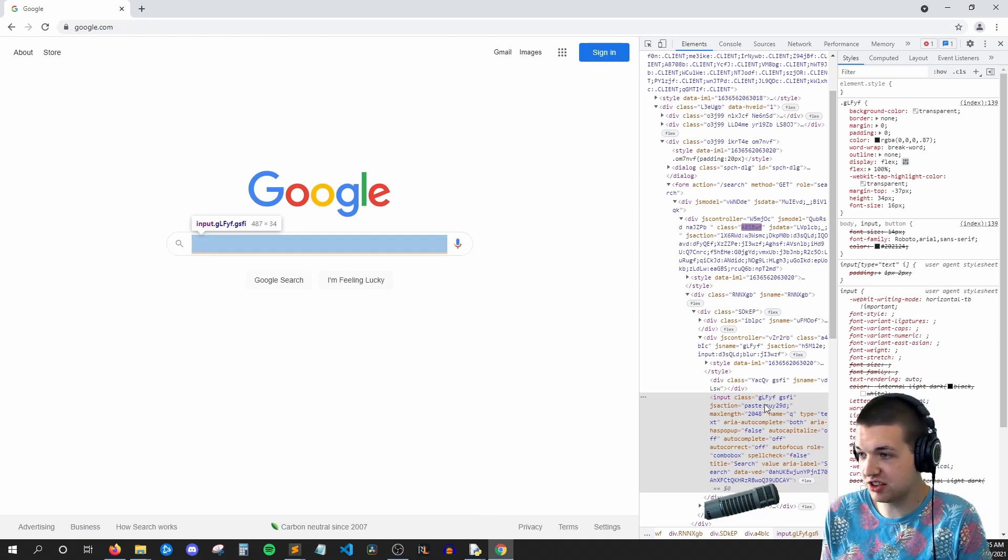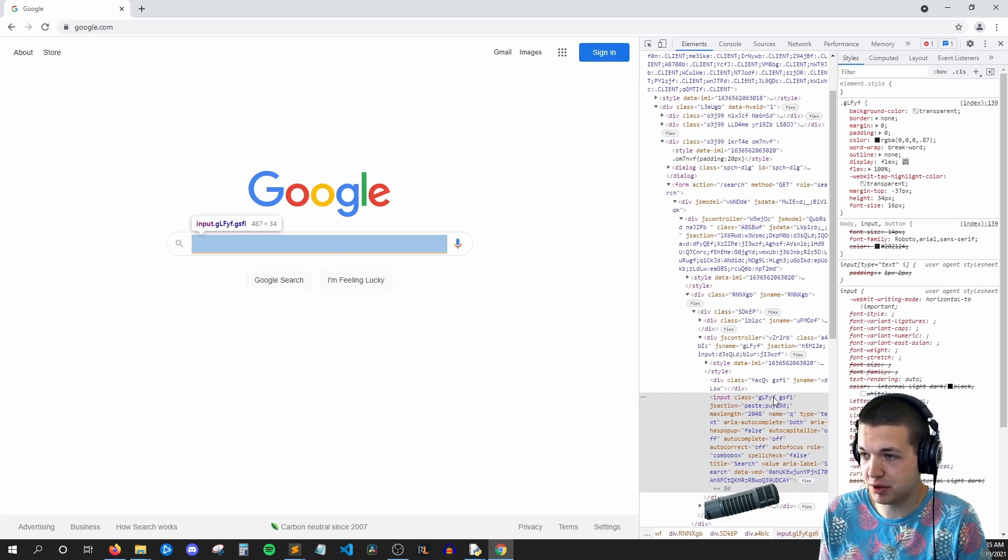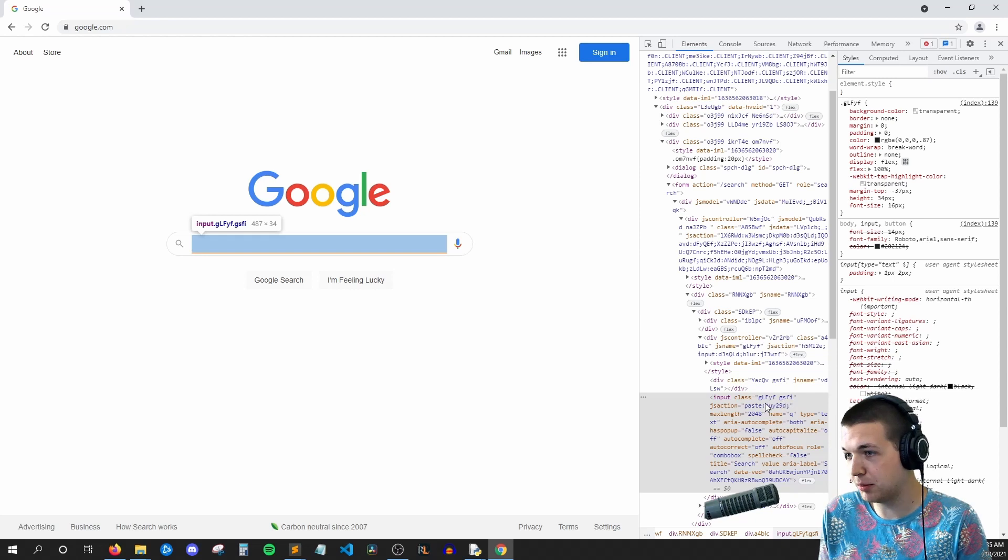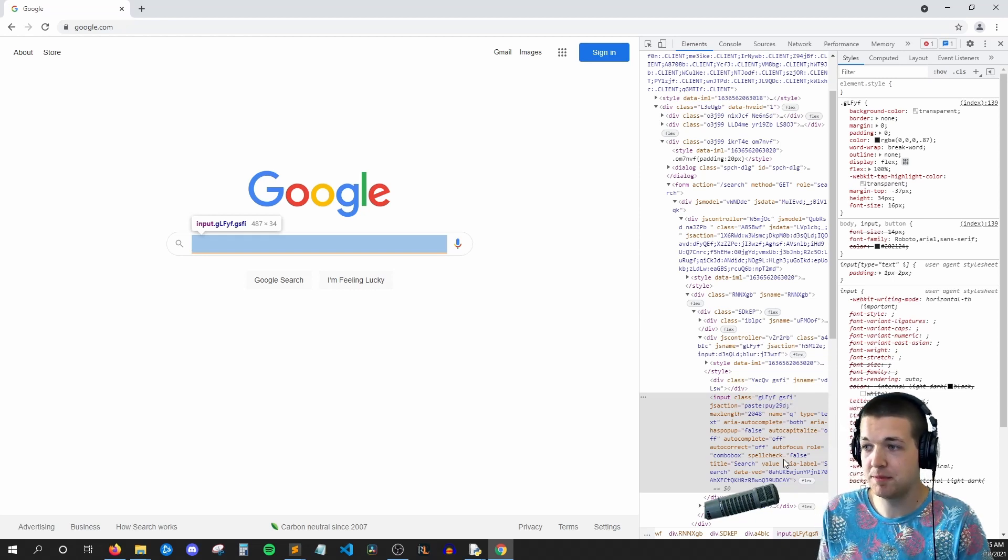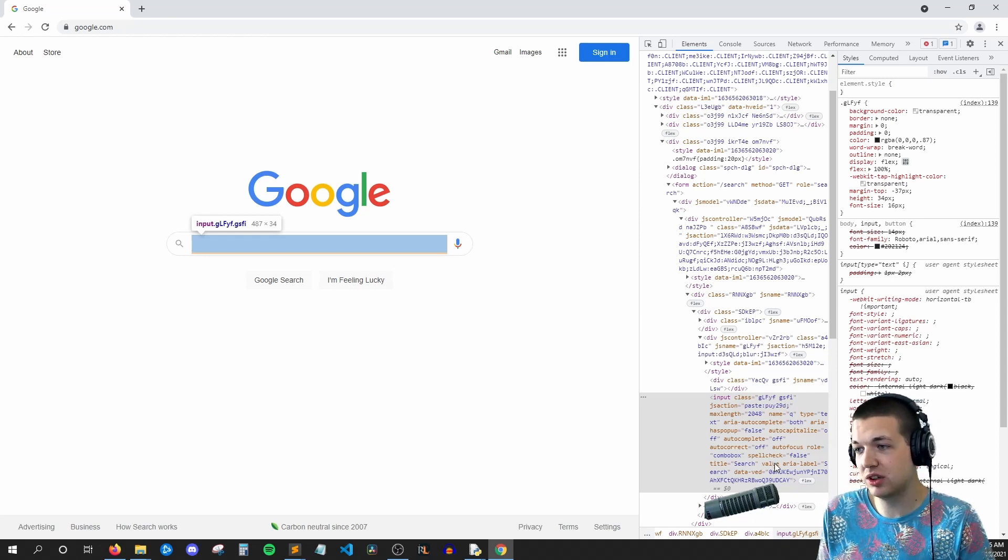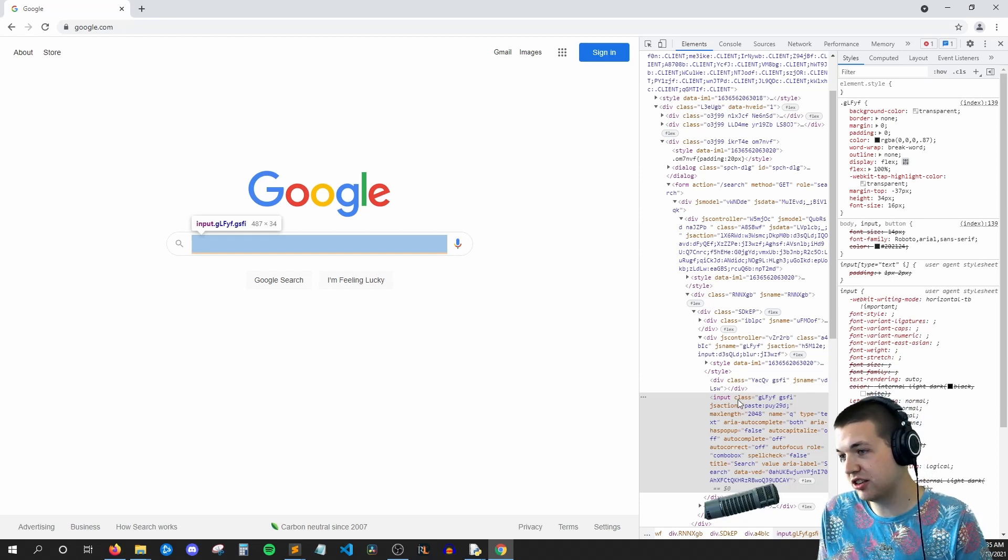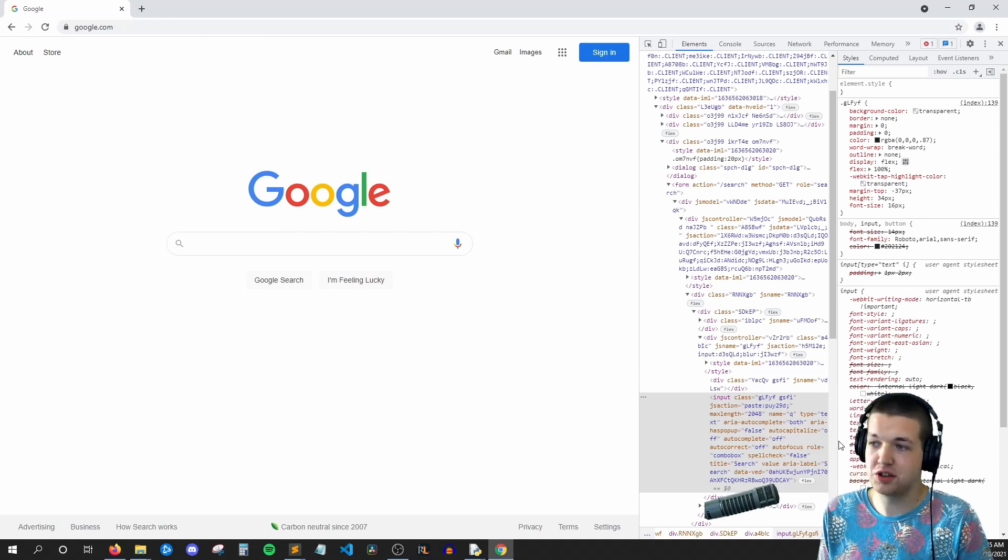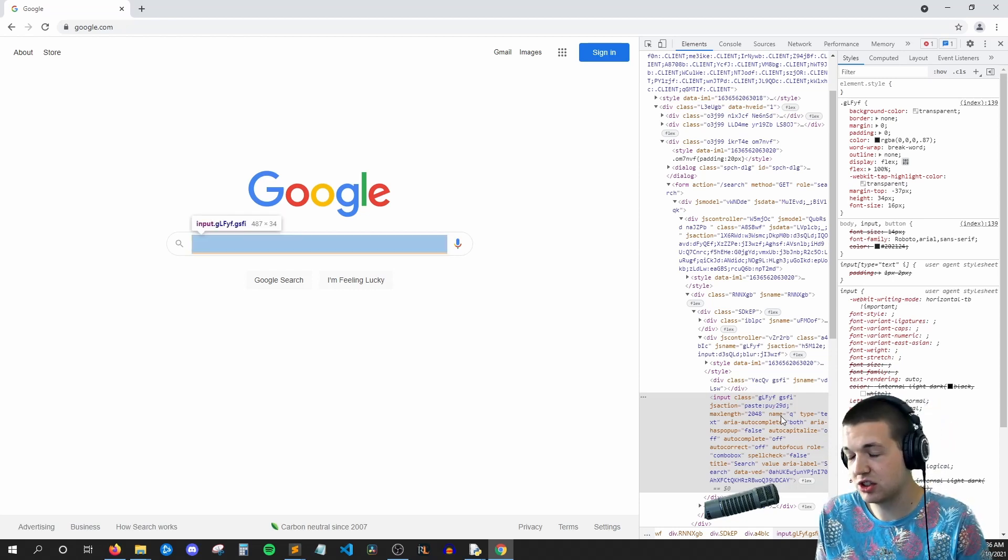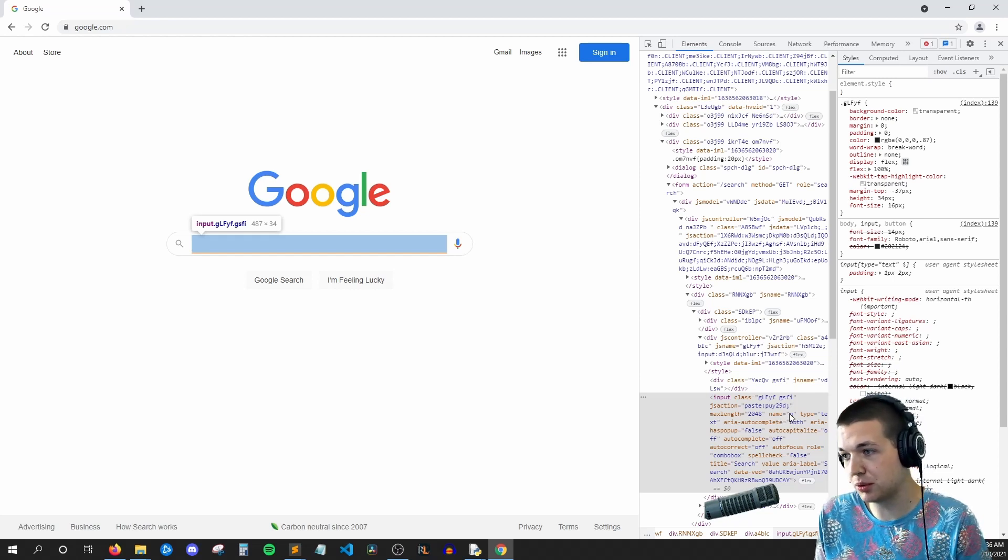Regardless, let's look at the properties of this input field. So we can see class equals some gobbledygook, JS action, blah blah blah. The thing we're usually looking for is ID, but there is no ID property here. So the second best thing would be name. Here we can see name equals Q.